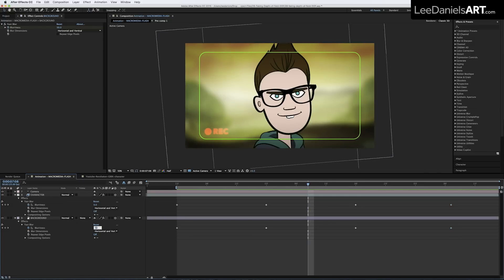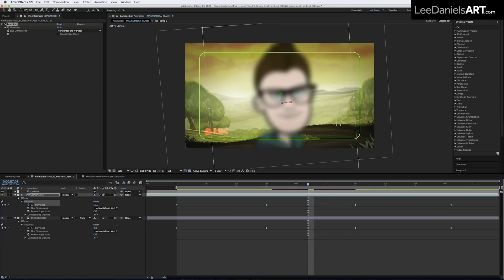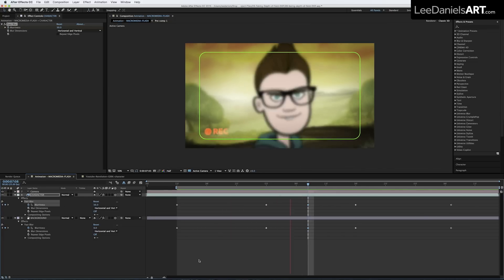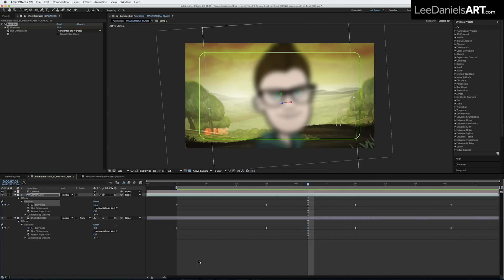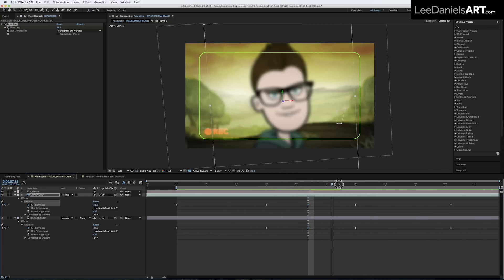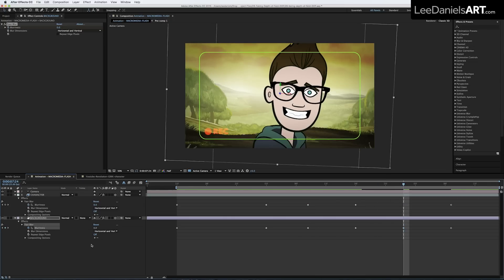So for the background type in 0 and for the character type in 50, and you can add a bit more focus adjust by moving in between the last set of keyframes and type in 0 for the background and 25 for the character.